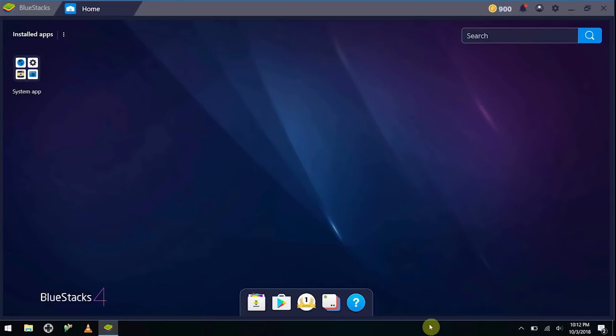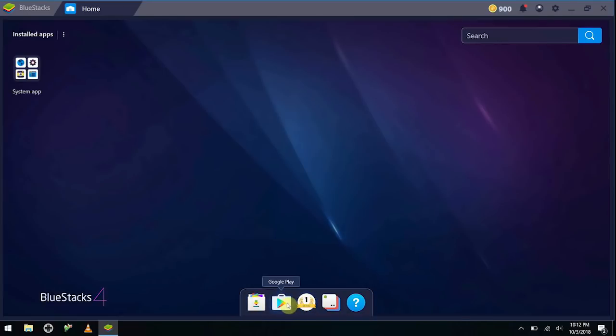Alright, so as you guys can see here, once you get signed in, it looks like a phone. So you've got your App Center, you've got your Google Play Store that actually allows you to download apps.